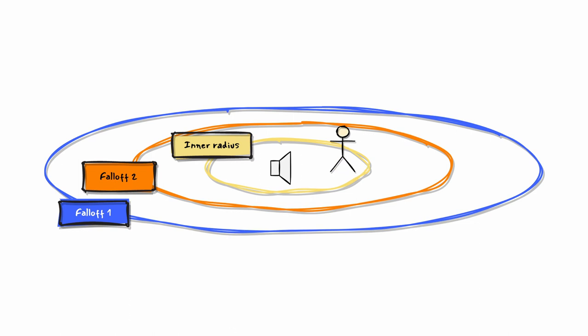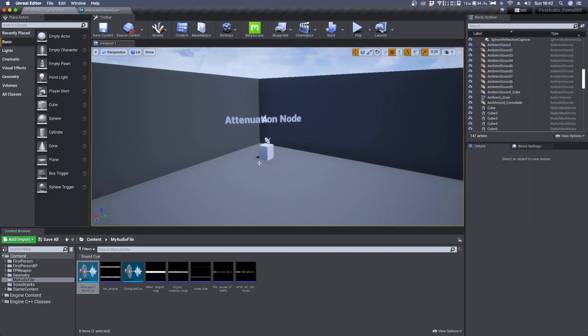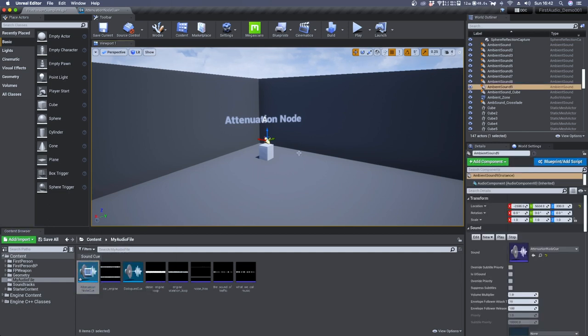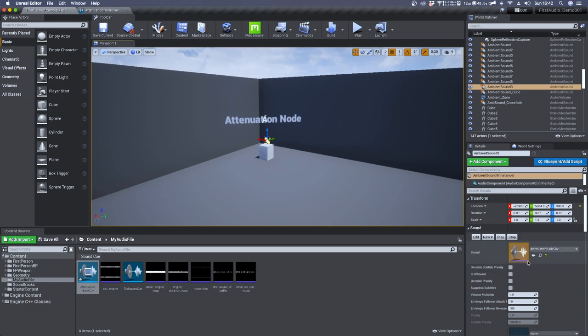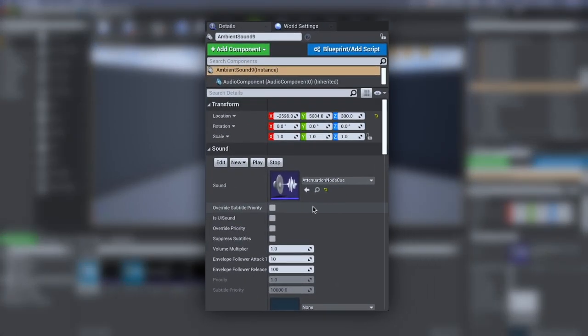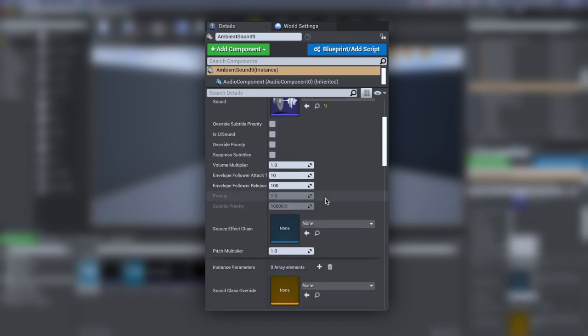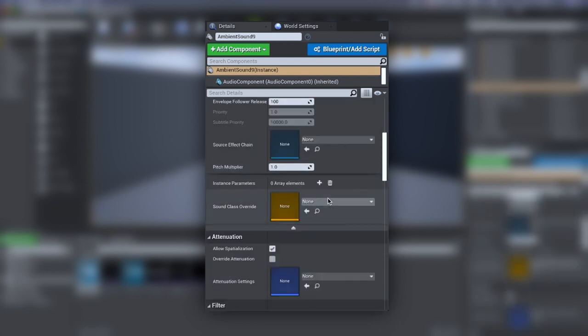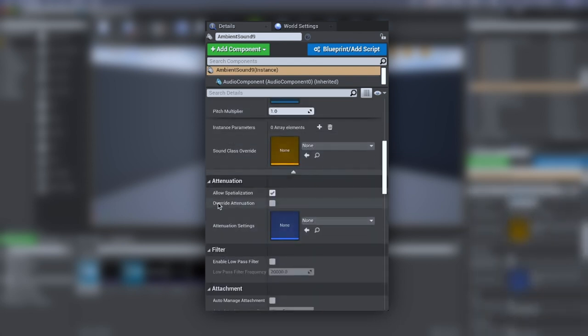And this is what we'll see in today's tutorial. We can start by creating a new sound cue. I have already done it and it's called attenuation node cue. Now select an ambient sound and attach your sound cue in the sound voice. Inside the detail panel of your ambient sound, make sure that your spatialization is set to true.